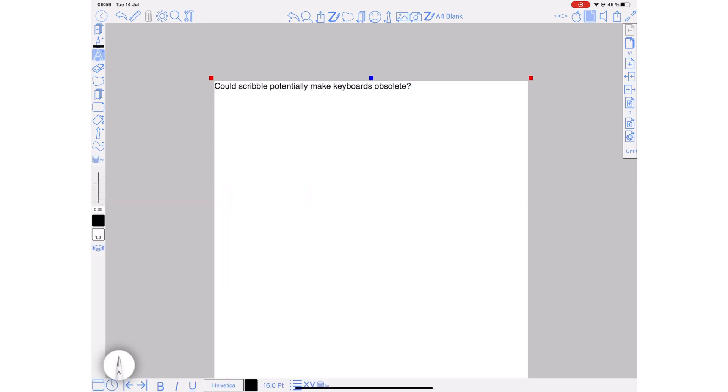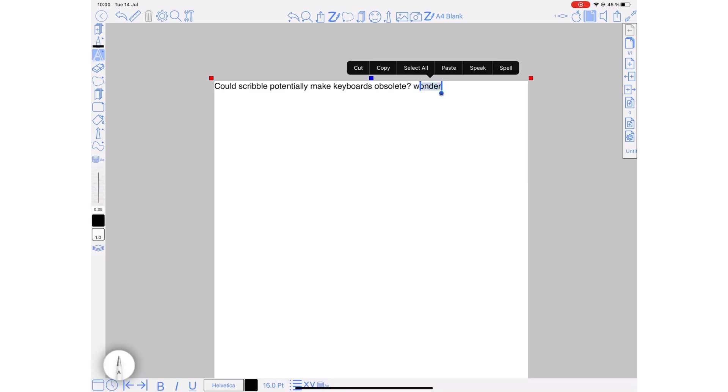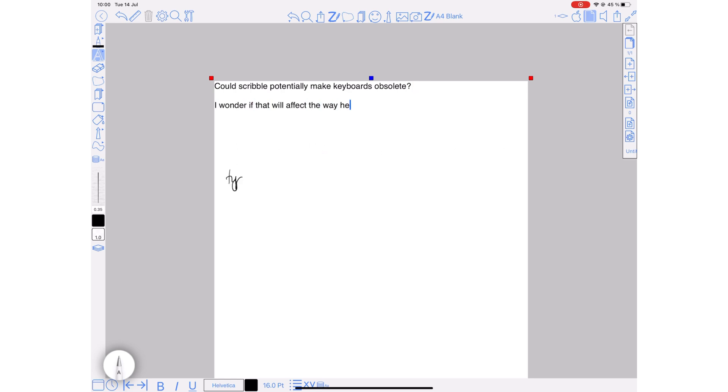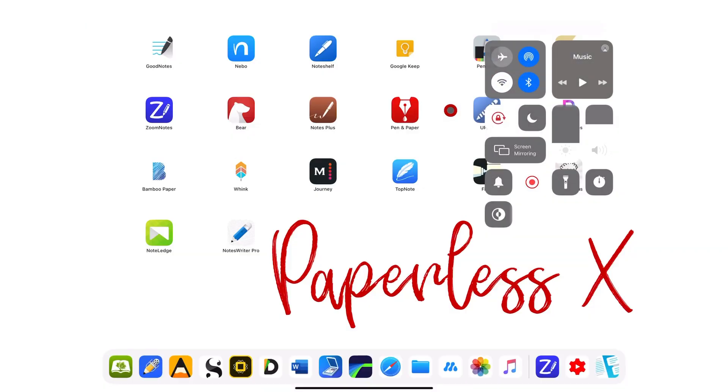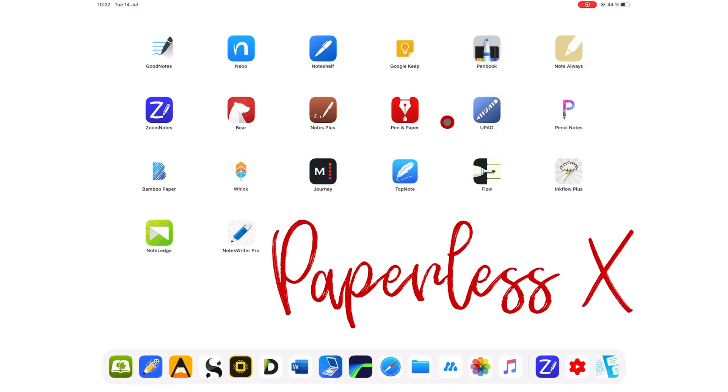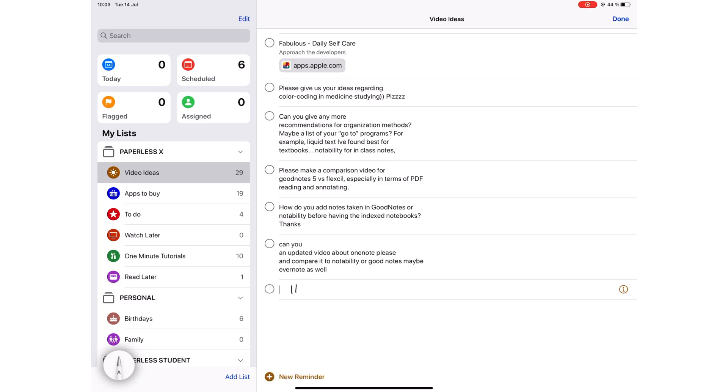Scribble is an OCR, or handwriting recognition technology, that allows you to handwrite directly into text fields. The conversion happens on your device, so your handwriting stays private. And because this doesn't require an internet connection, we tested this by turning off our Wi-Fi.